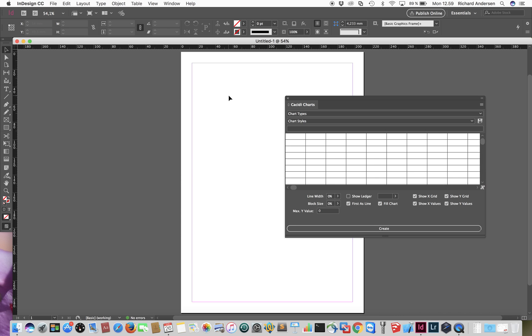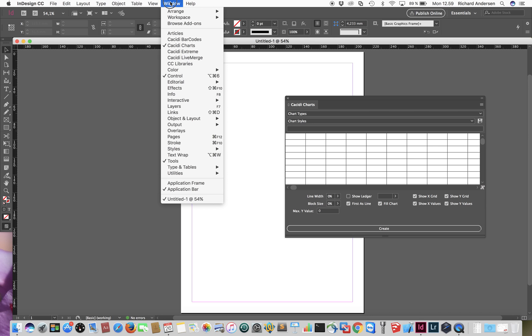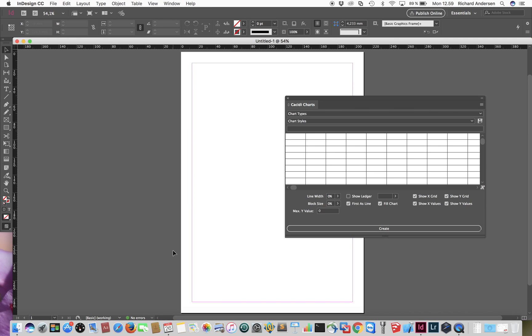We will create a small demo of how to use Cassidy Charts. You will find the palette in the Window menu — just choose it and it will show.